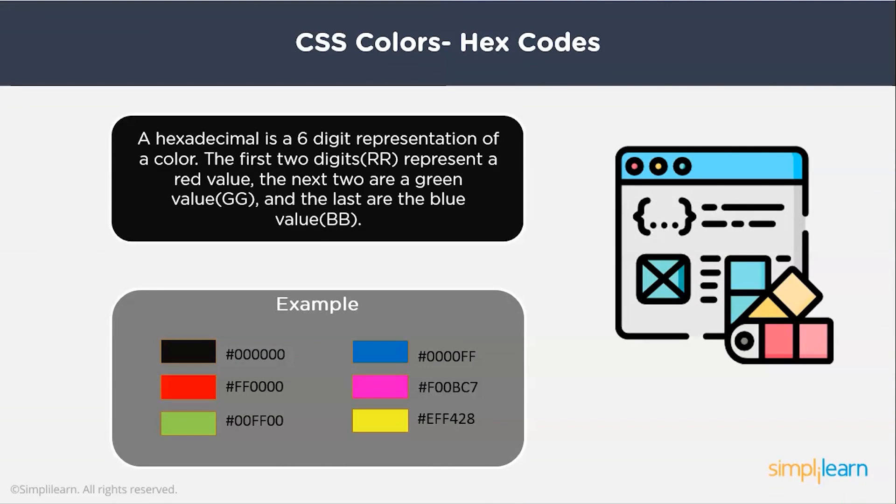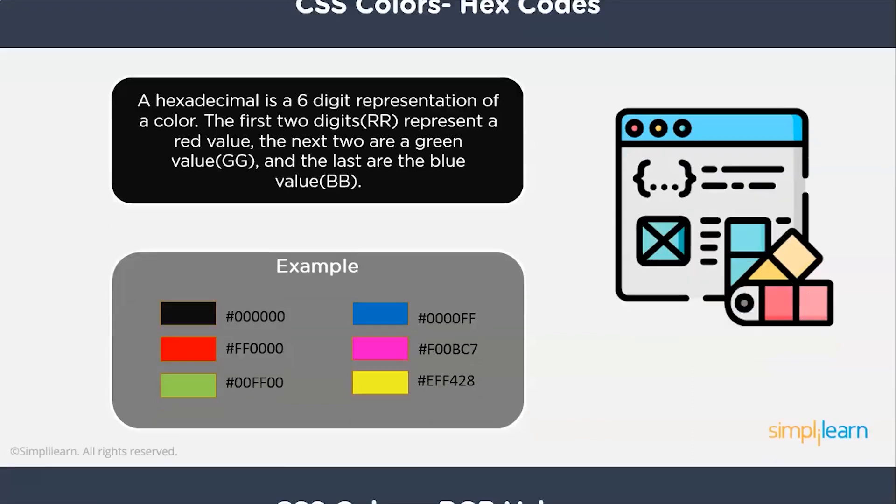There are several websites available where you can know the hex value of different shades of color. As you can see, the black color is signified by hashtag and six zeros. The red is hashtag and four zeros followed by FF.